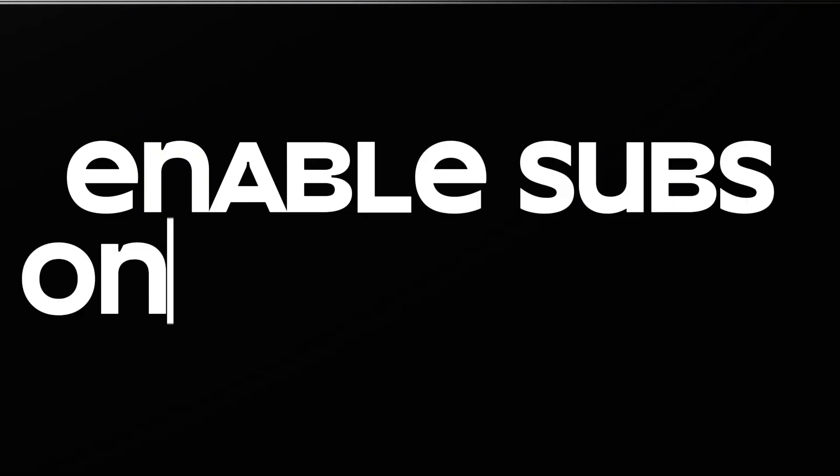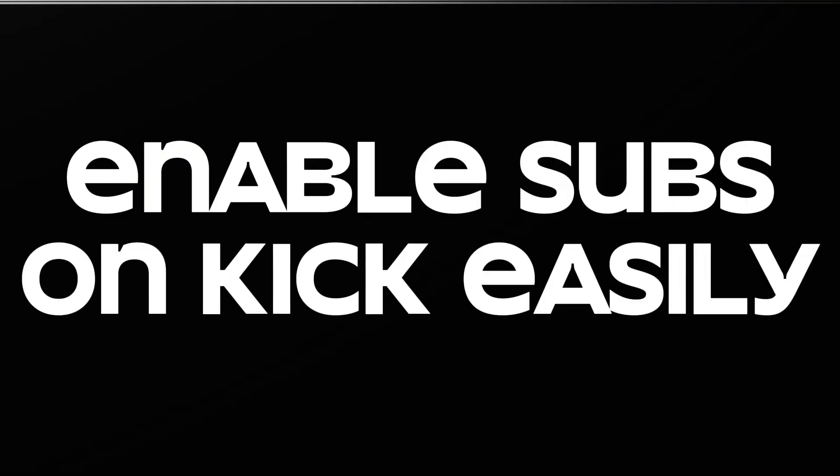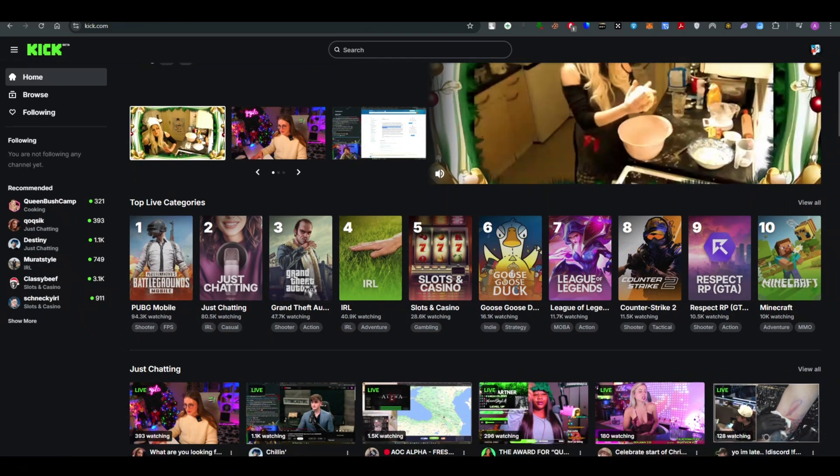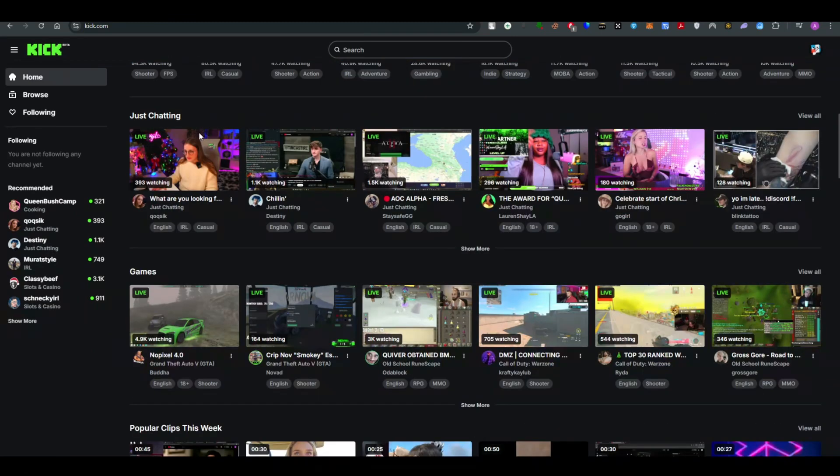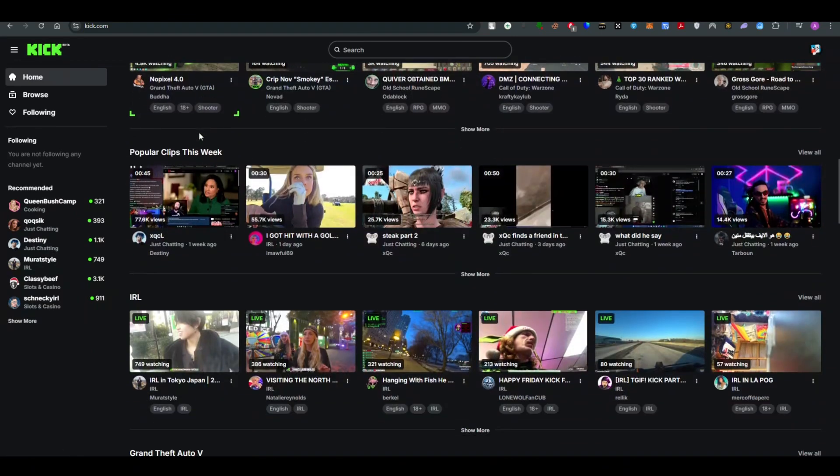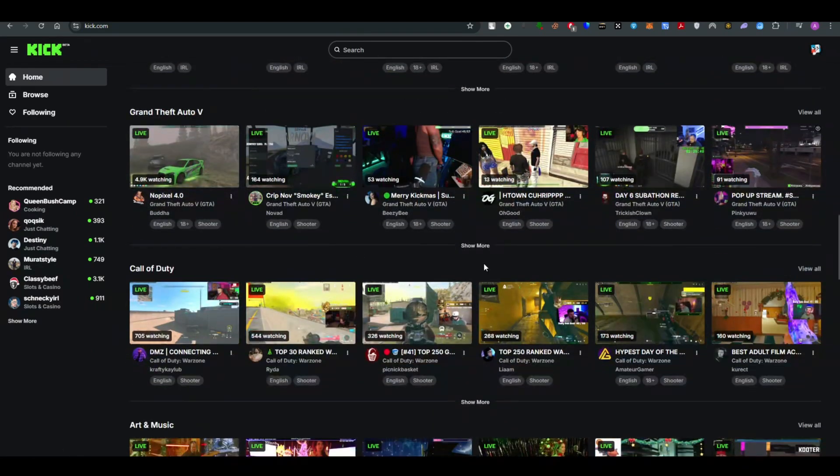In this video, I will be showing you how to activate subscriptions for the Kick website. The process is very simple and easy. All you have to do is follow the video till the end to get to know about it.